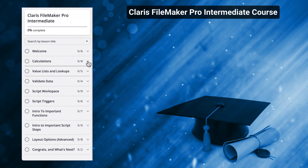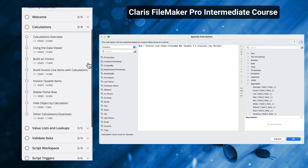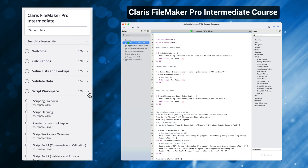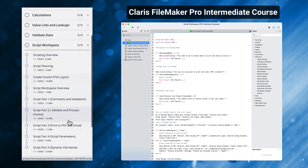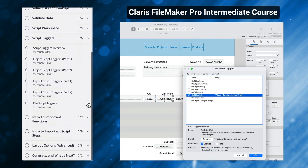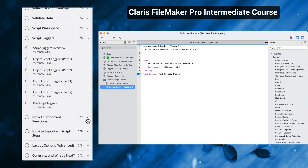In the second installment called Claris FileMaker Pro Intermediate, we continued that journey with the introduction to calculations, scripting, triggers, looping, variables, and even subscripts.